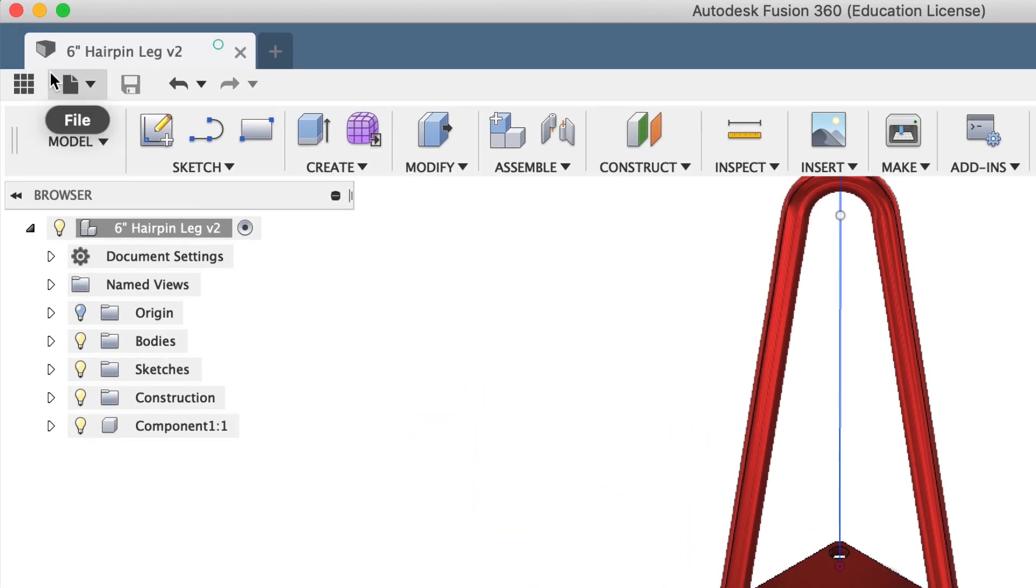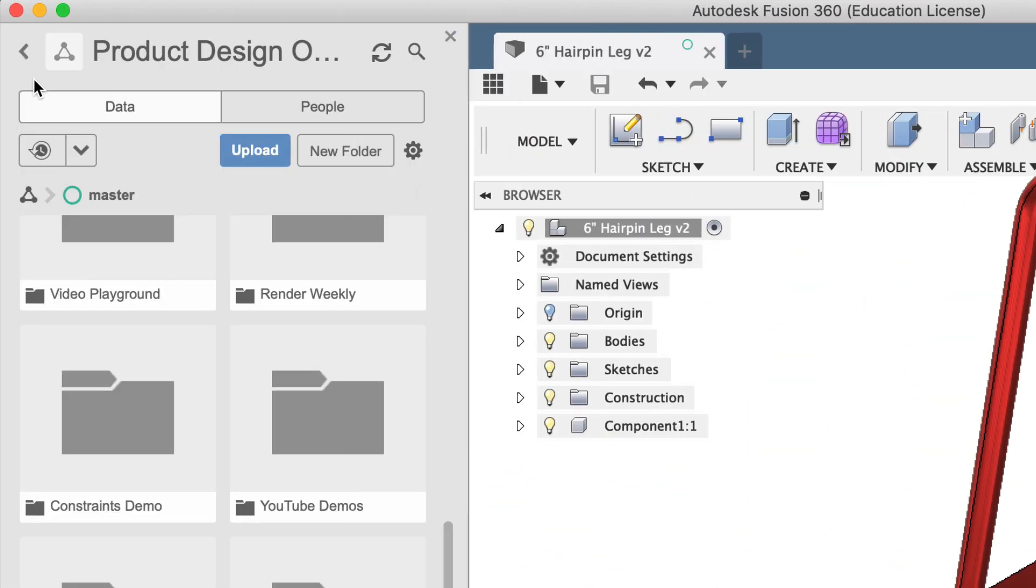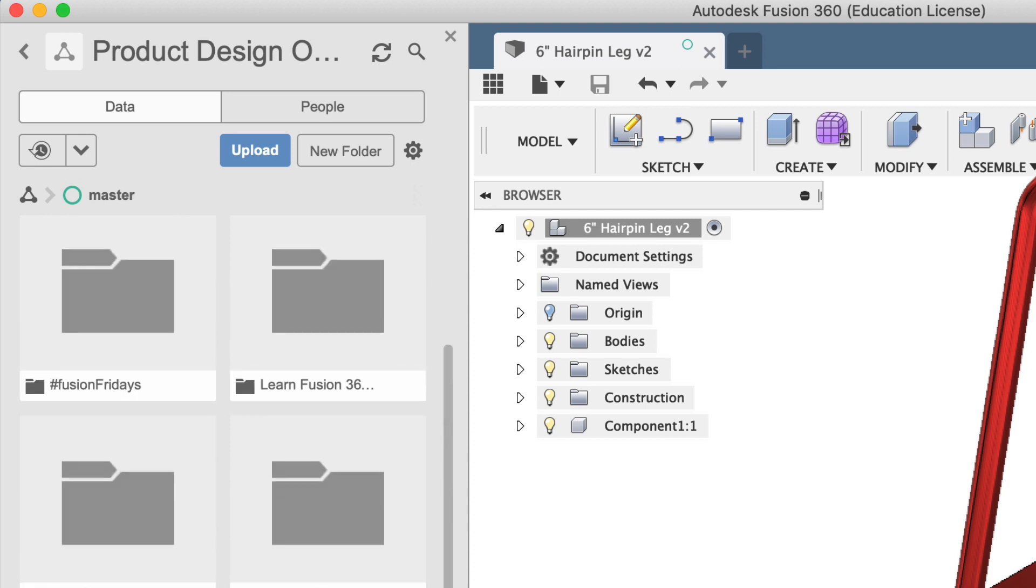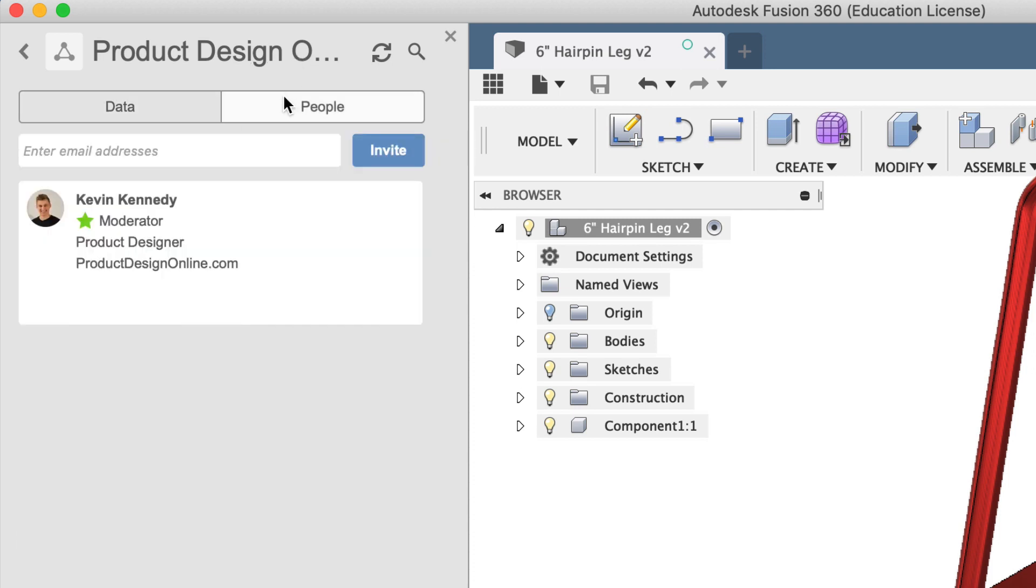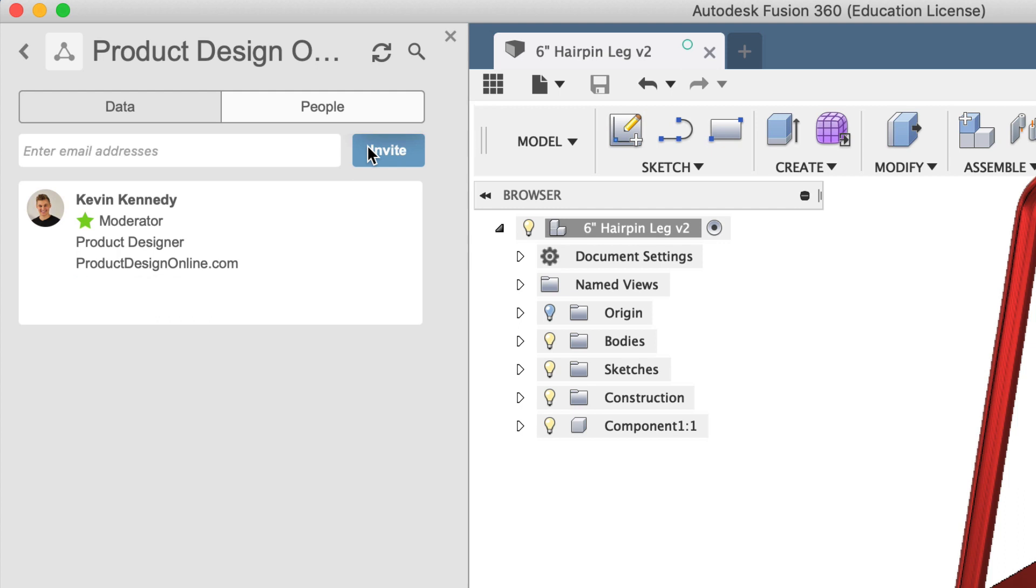You'll see that you have two tabs at the top of each project folder in the data panel. You have a data tab containing all of your design files, and you have a people tab where you can add collaborators. To invite someone, all you have to do is type out their email and click that blue invite button. Then, they'll be added to the list of collaborators. As the owner of the project folder, you can remove collaborators at any time by hovering over their profile photo and clicking that remove button.